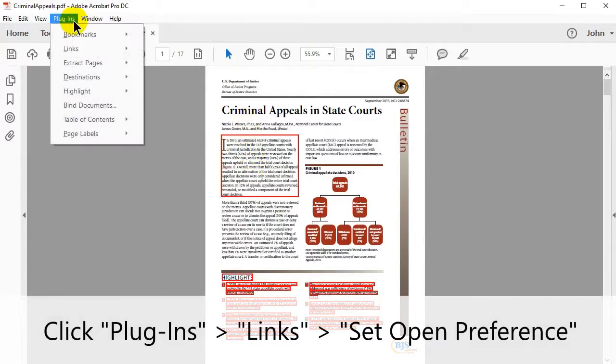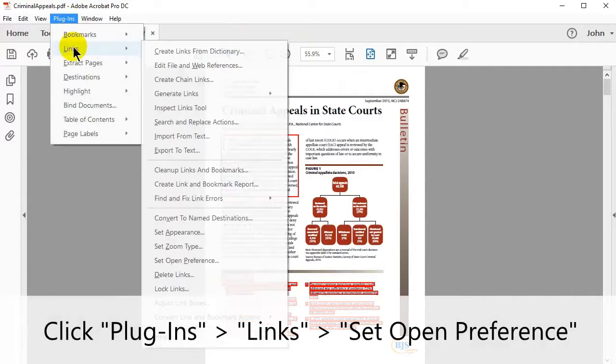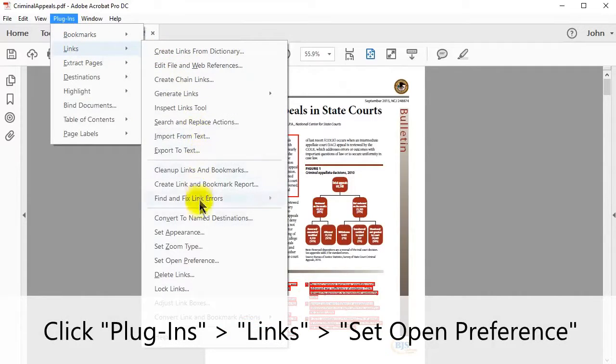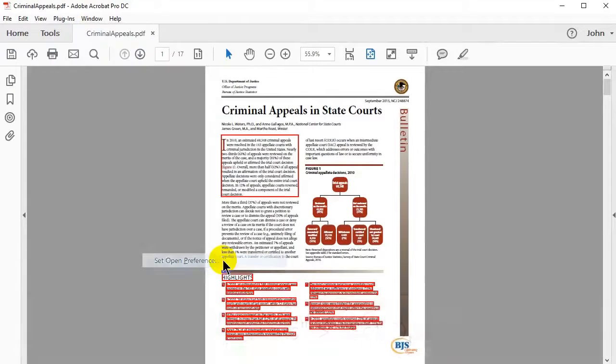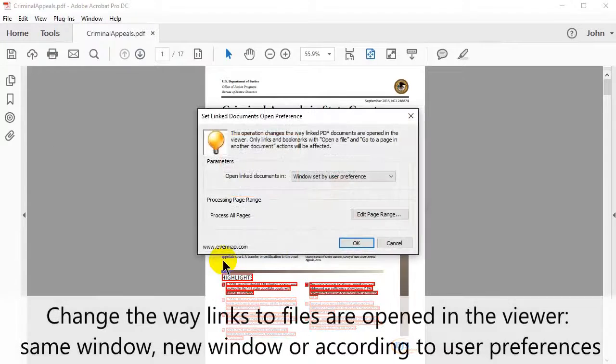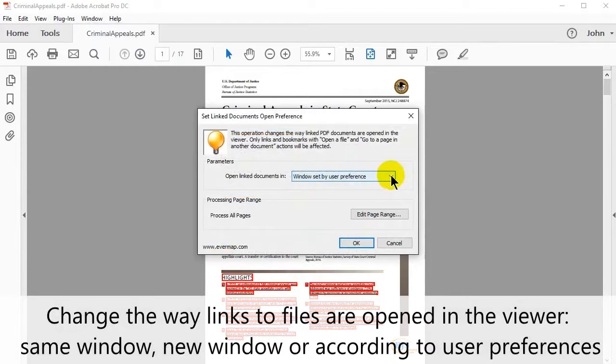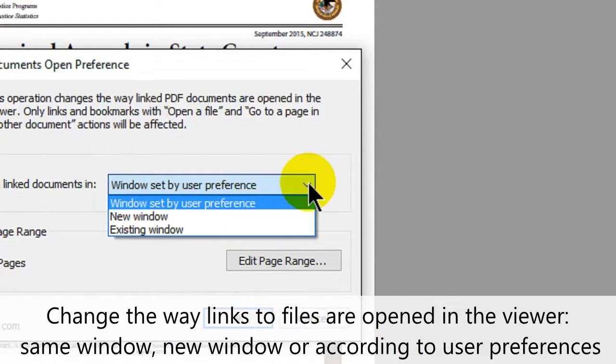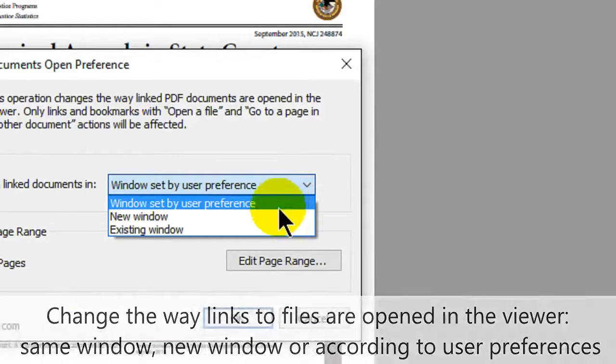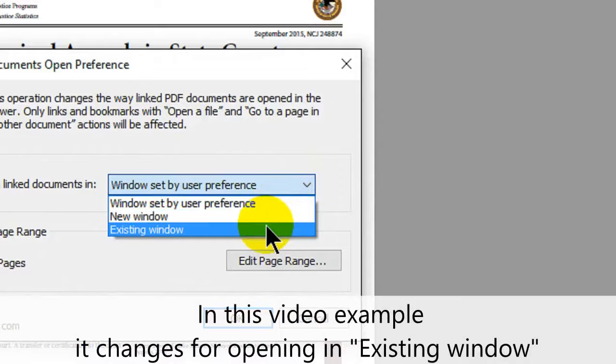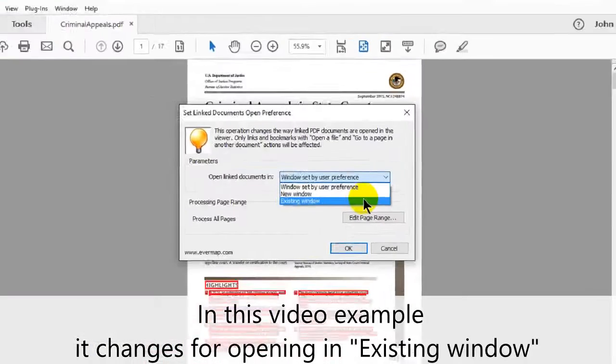To use the tool, click plugins, links, and then set open preference. In the window that opens, you can change the way that links to files are opened in the viewer. The options are a window set by user preference, a new window, or an existing window.